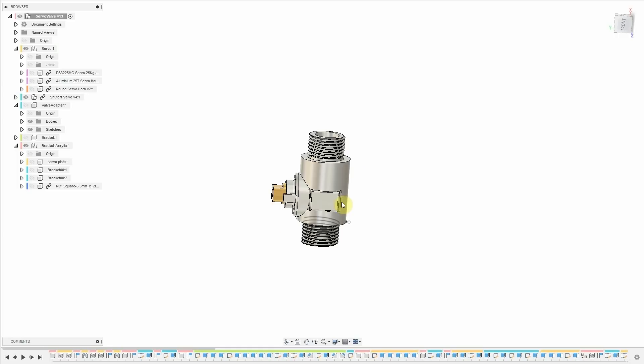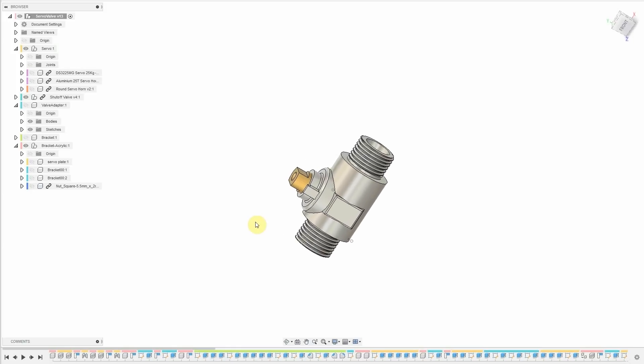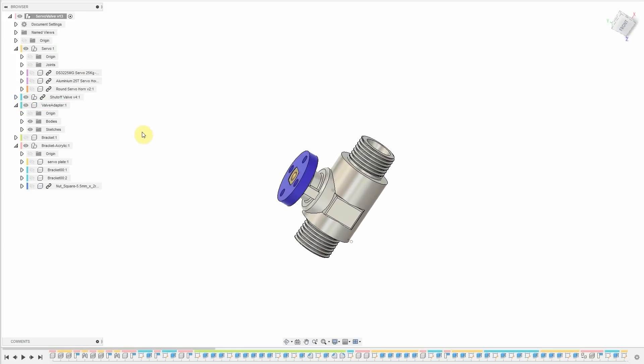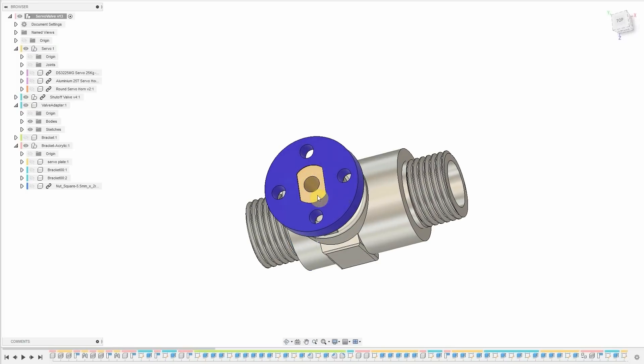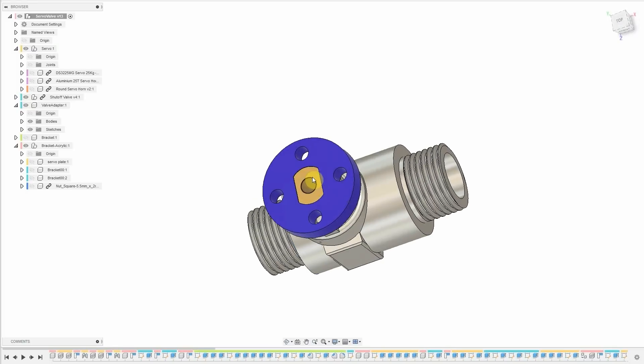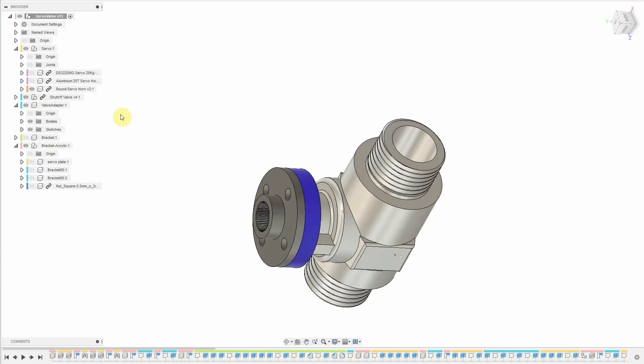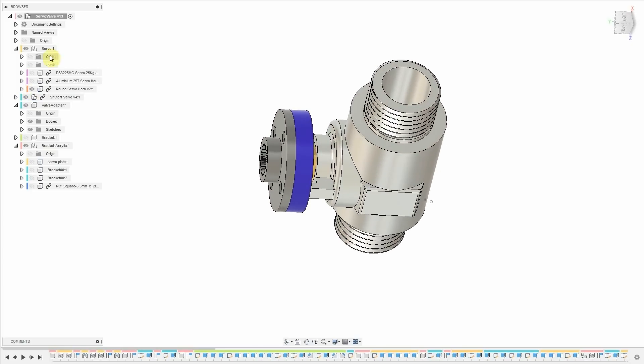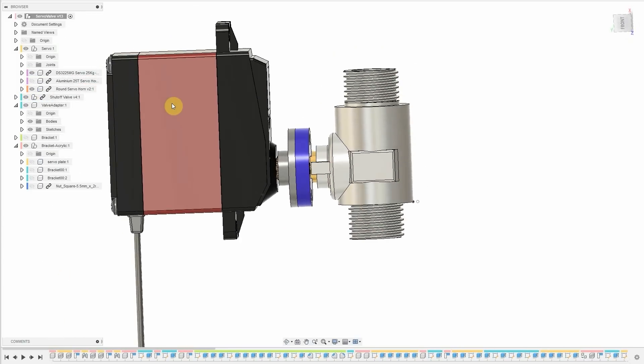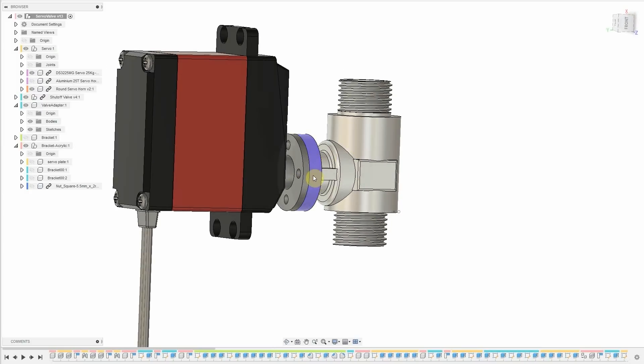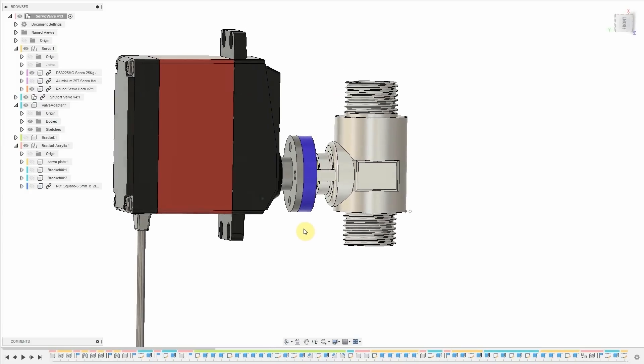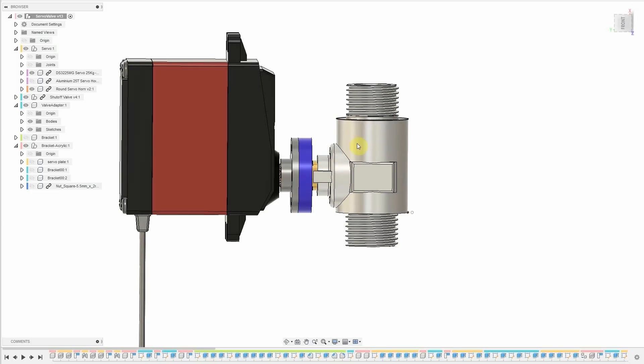We need to control this with a servo. And the way that I thought to do that would be to cut a little piece of acrylic that fits onto that shaft there and has hole spacings here to connect to a round servo horn. With the servo connected just like that, I can put some screws through these holes and that will hold that all together.